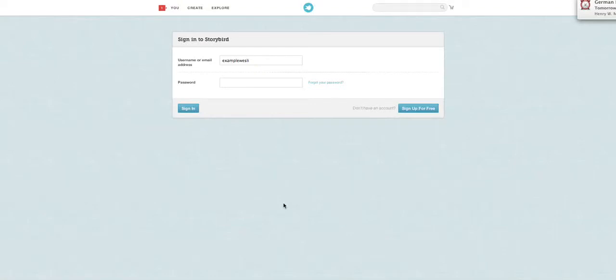Students, I will show you how to use a great website, storybird.com. You can use Storybird to write stories.